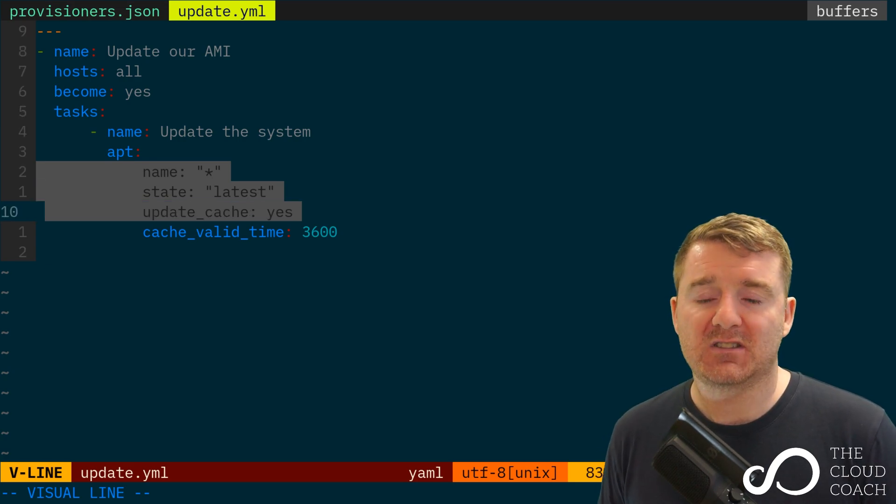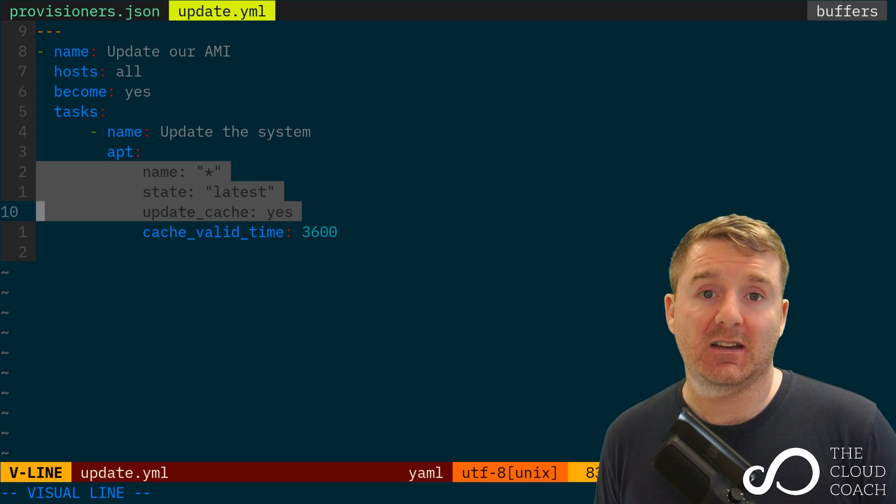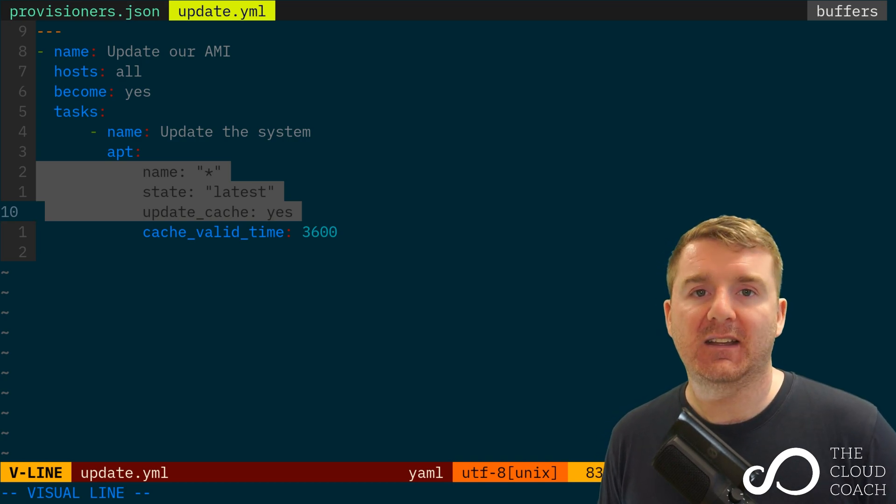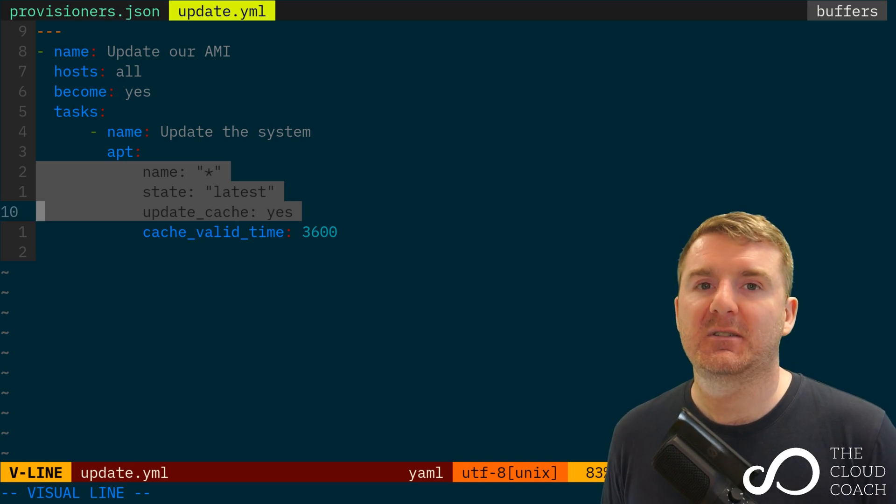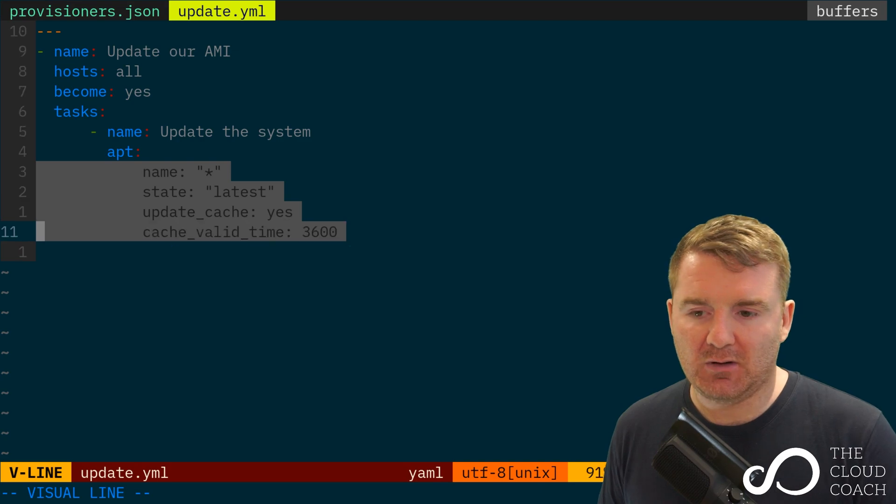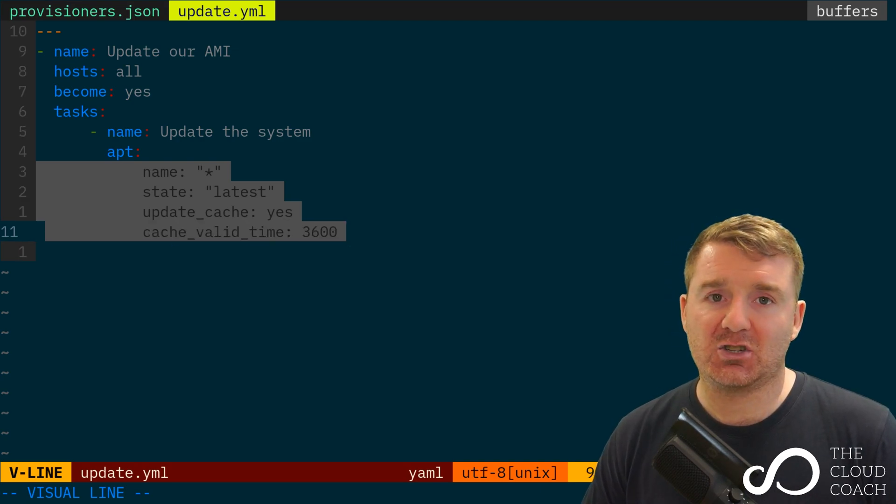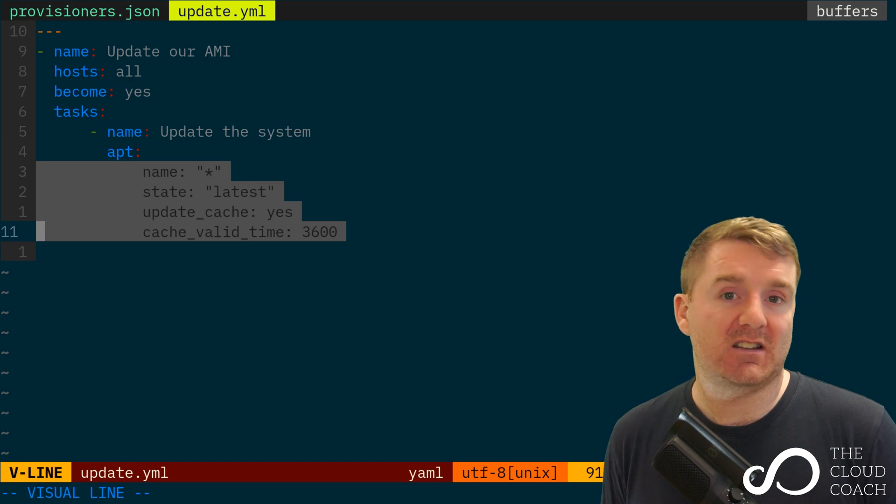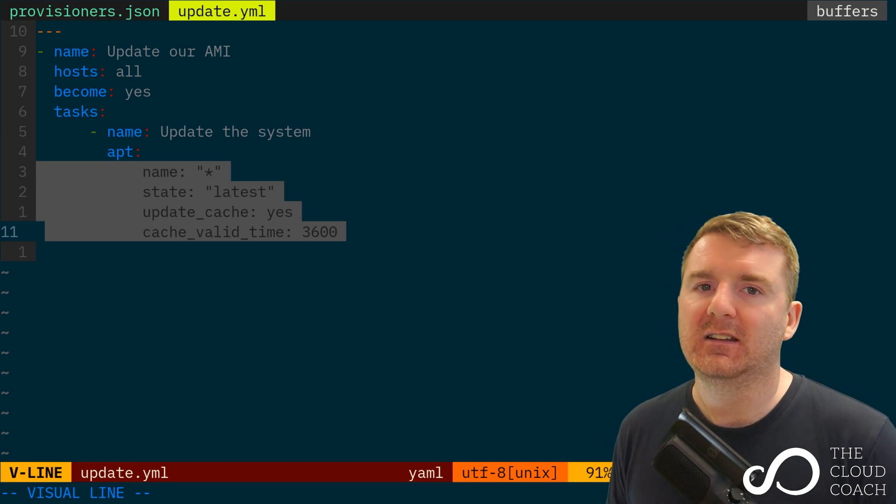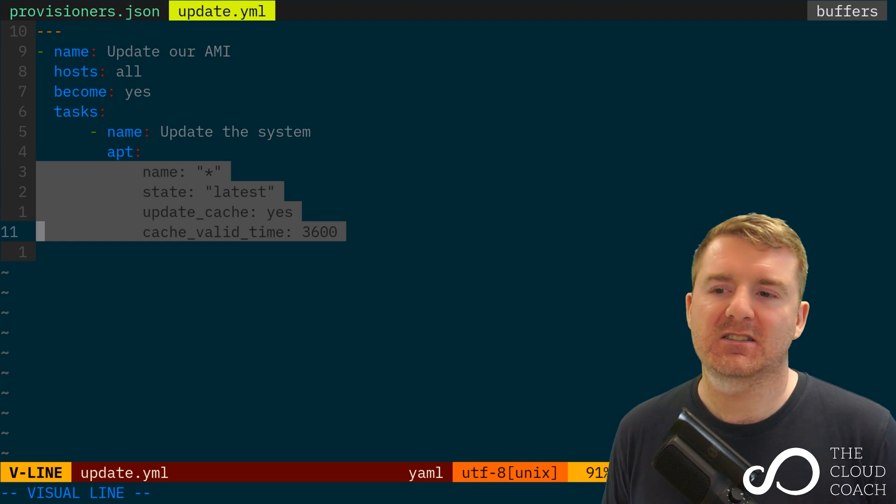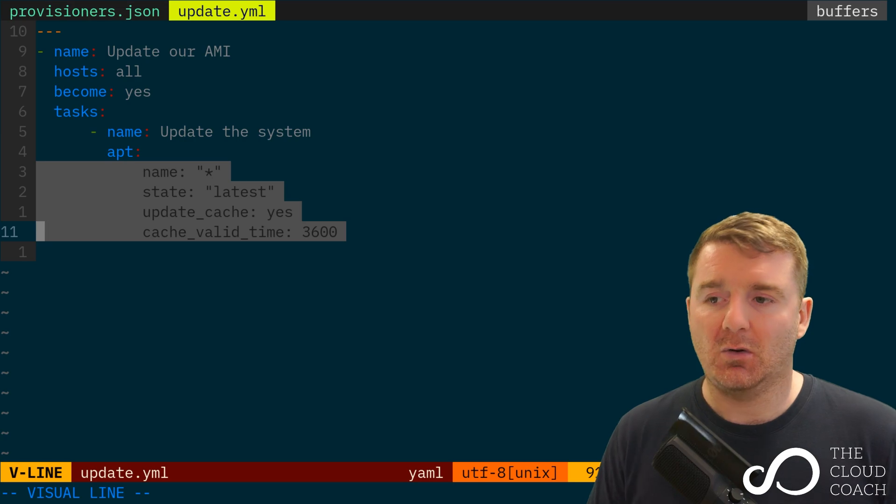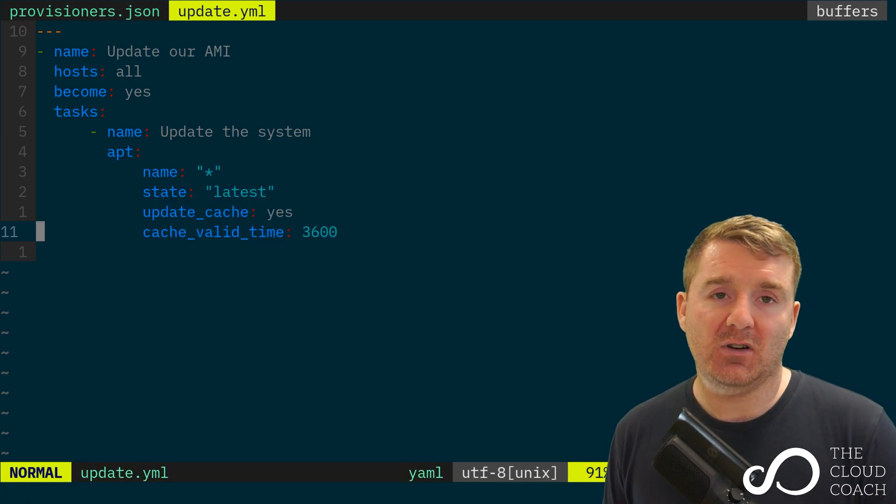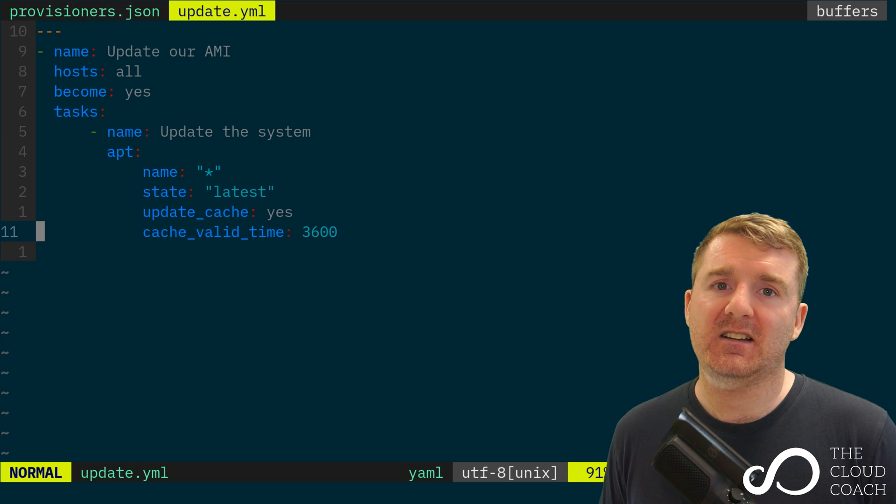I'm also saying I wanted to update the cache. So that's the equivalence of saying apt update, not upgrade, but update. And that goes out and updates the package cache so that apt is aware of what packages are available. And then all I'm saying here is that the cache is valid for five minutes. So if I run this and run it again immediately, it won't re-update the cache until five minutes time. That actually saves a bit of time.